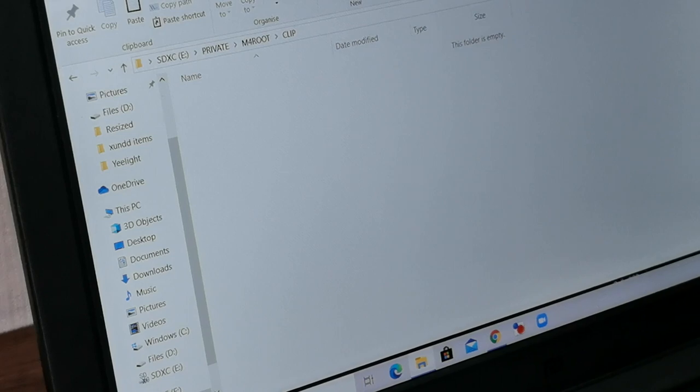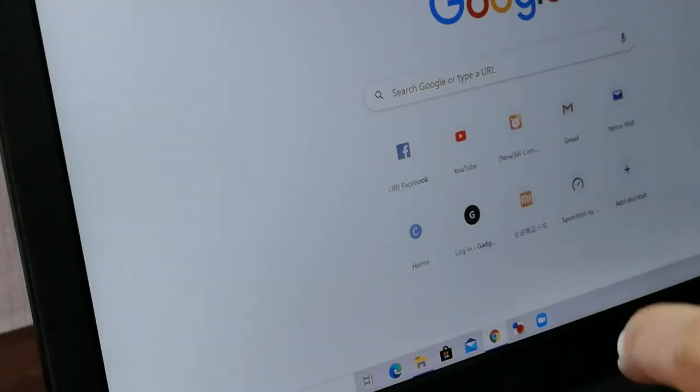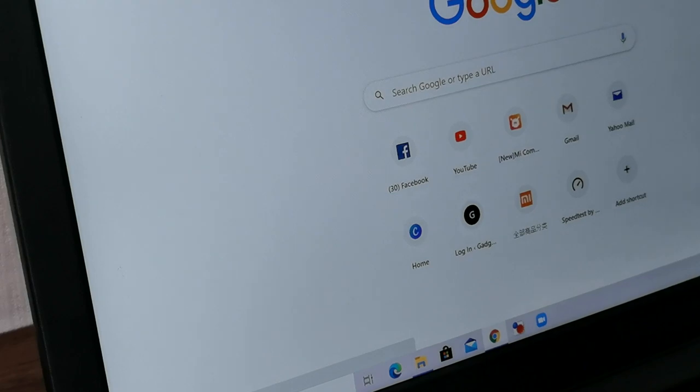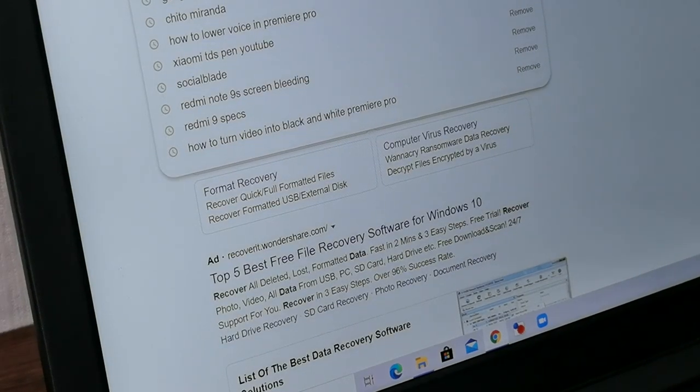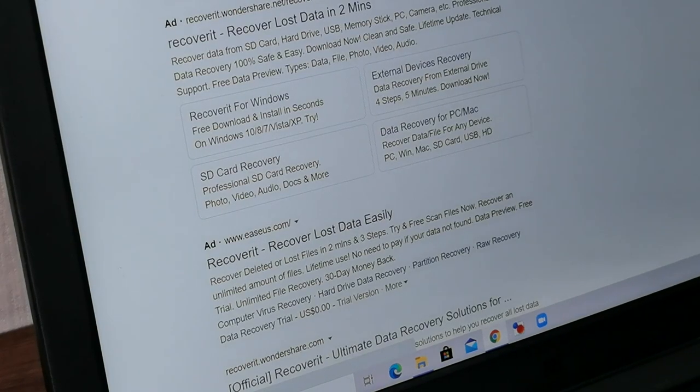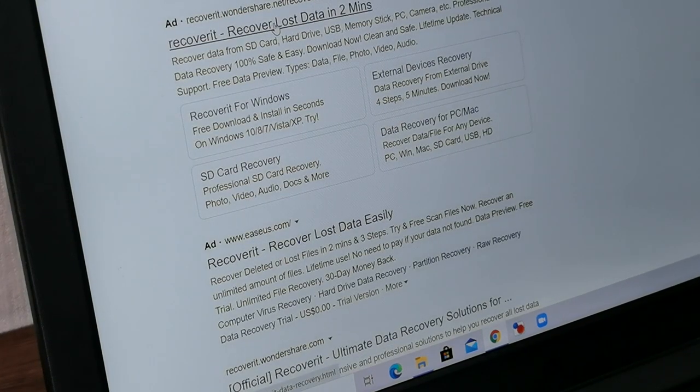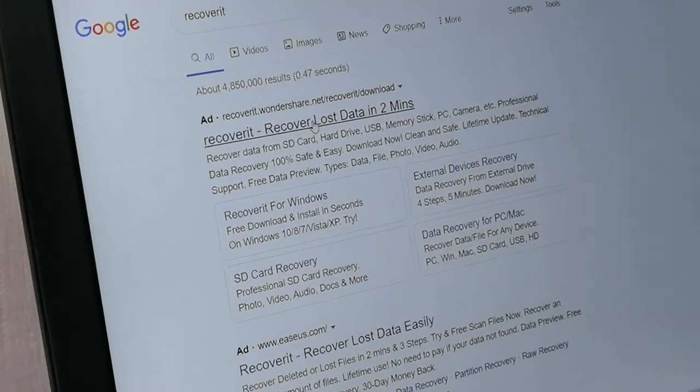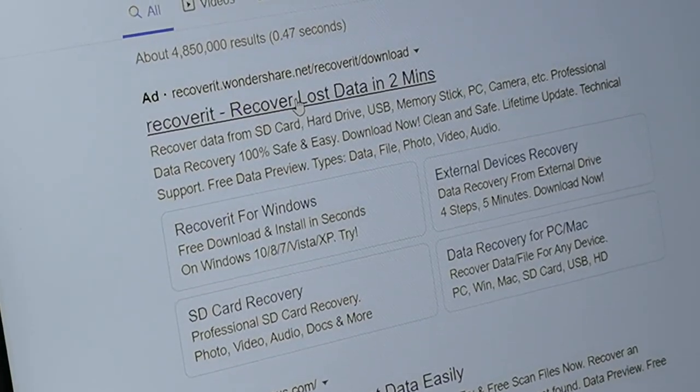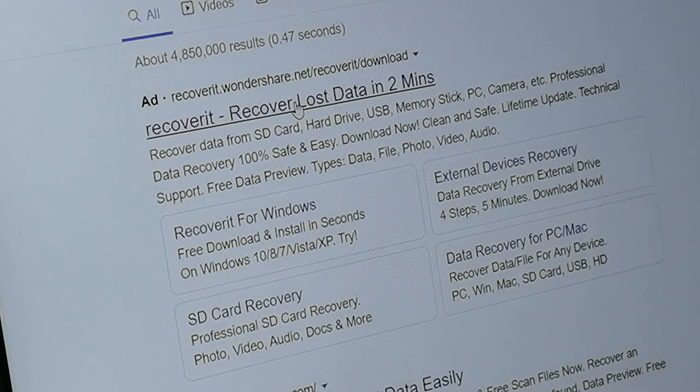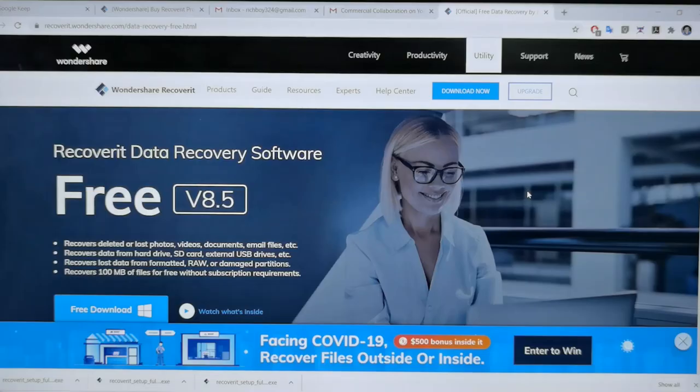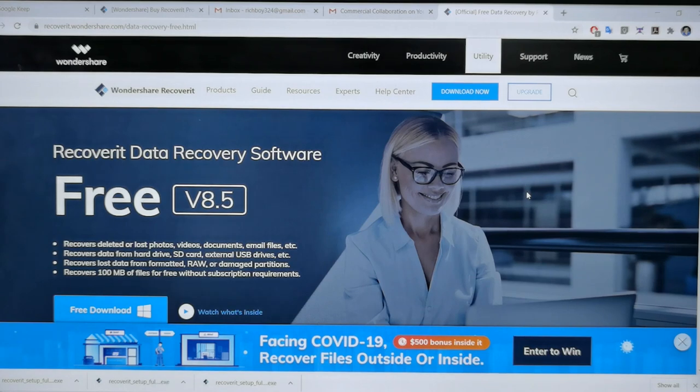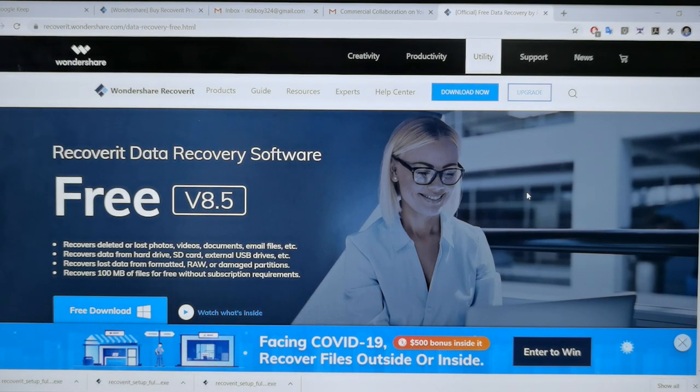Anong pwede natin gawin? Kaya natin mag-search ngayon? May naalala ko dati. Ano yun? Recover it? Ito siguro yun. Recover it. Recover lost data in 2 minutes. Sounds legit? Try kaya natin ito. Recoverit data recovery software. Free naman siya.